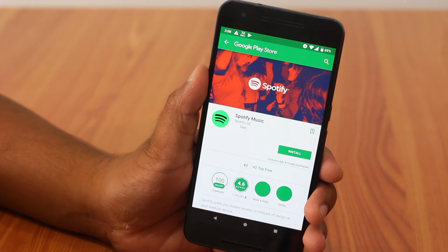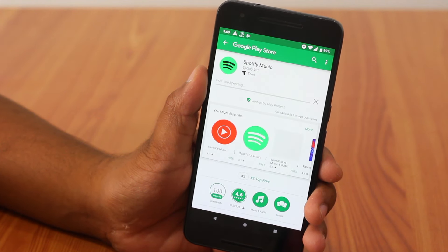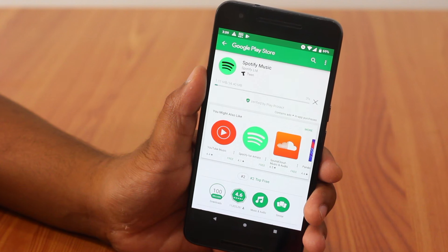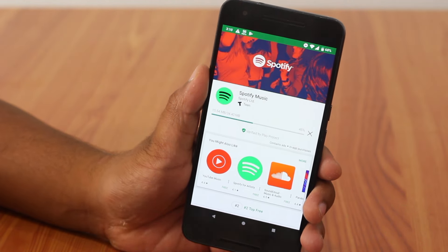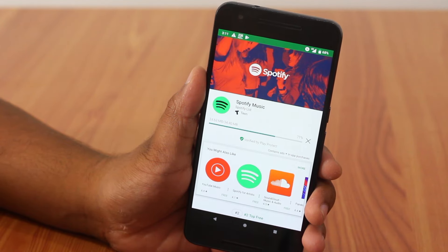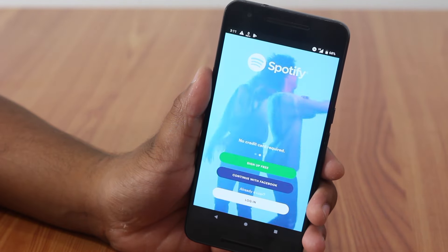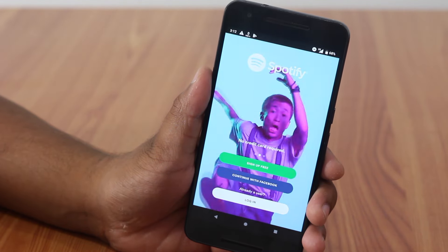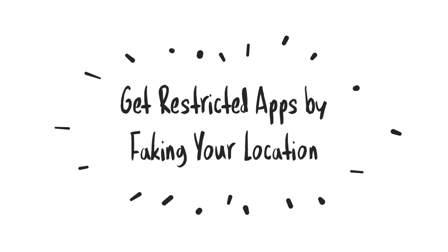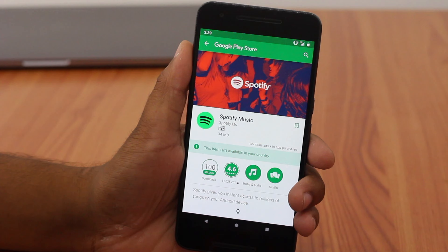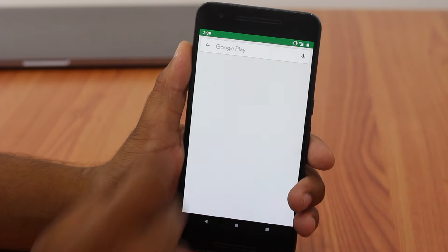This is a really cool trick, but of course it involves money. But what if you don't want to spend any money and download any app not available in your country almost for free? That's where our second method comes into play. Using this trick, you can fake your location and download any app from the Play Store which is not available in your country.